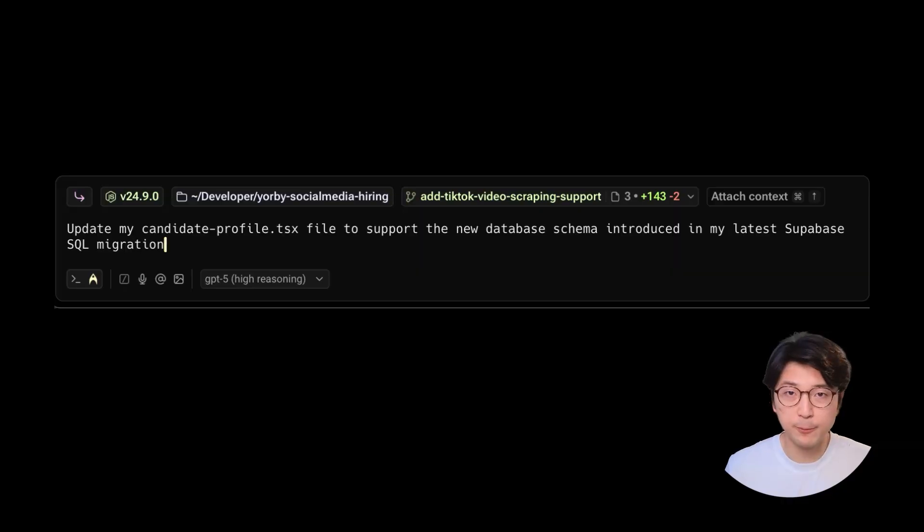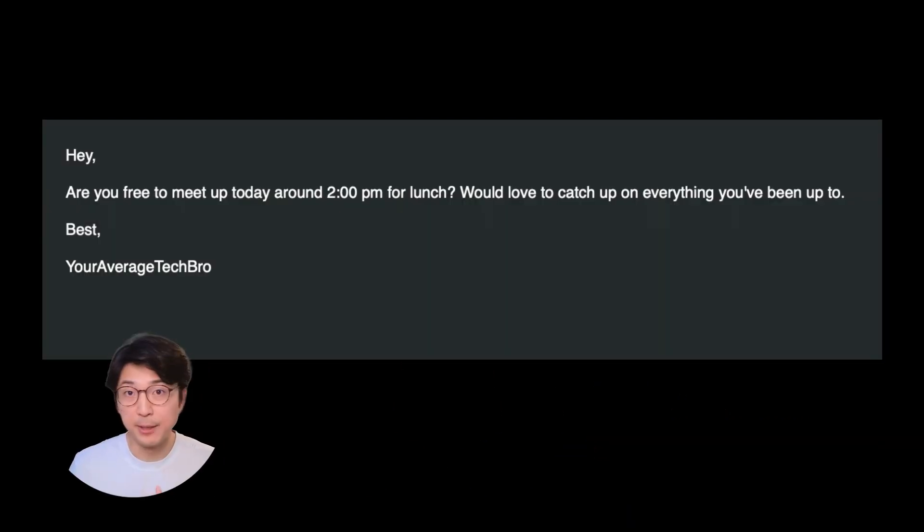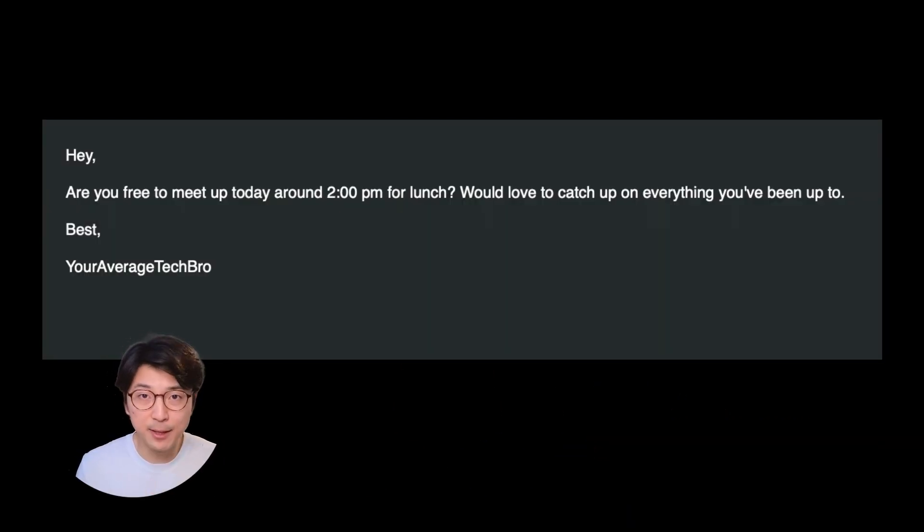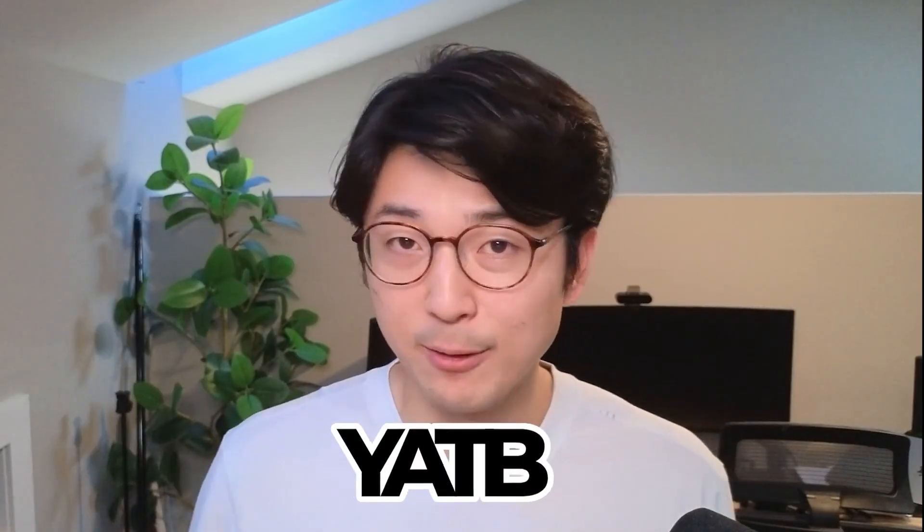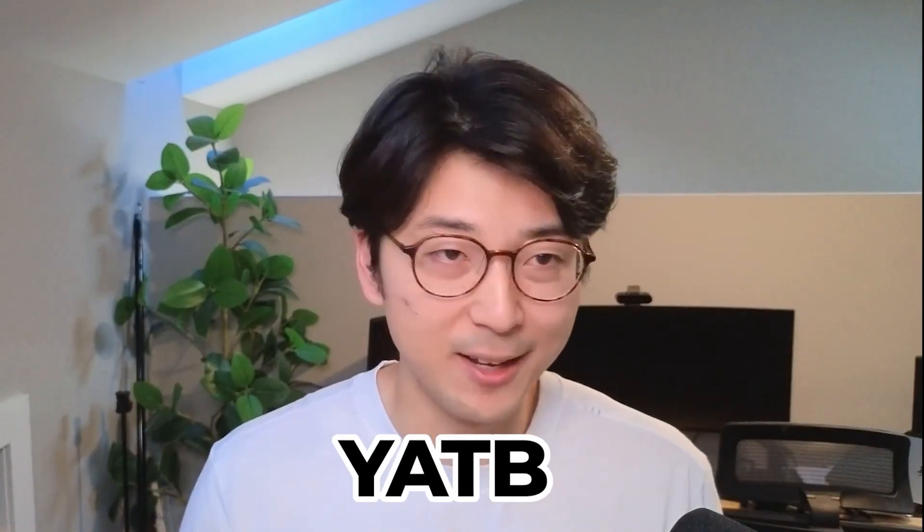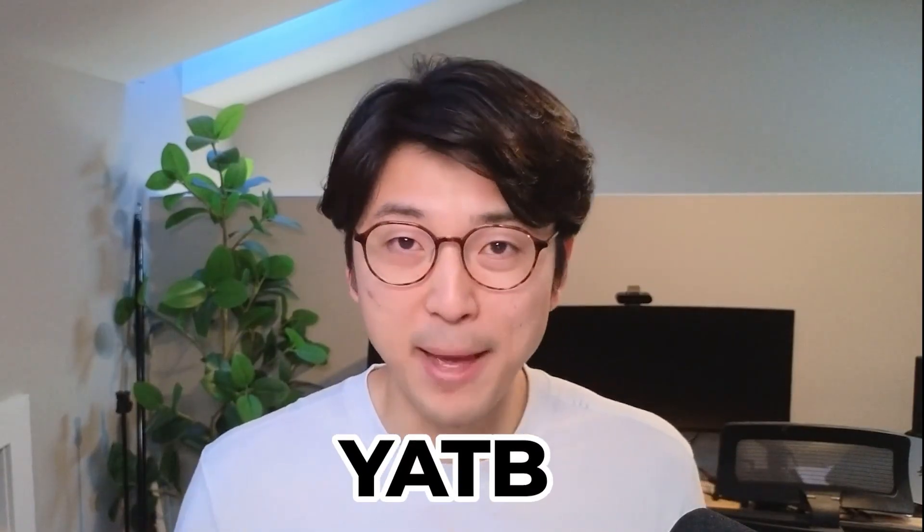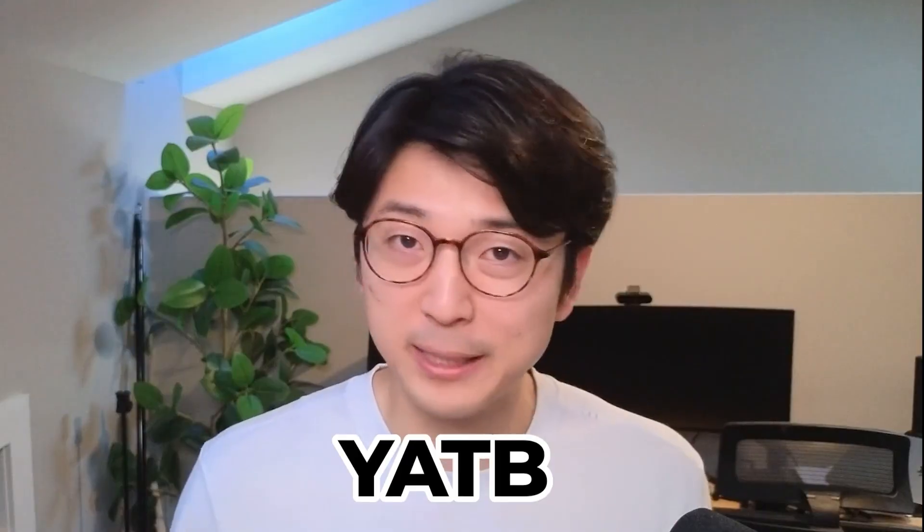What makes it even more powerful is the fact that it's context aware across different apps. When I'm coding, it formats my speech for dev speak. When I'm in Gmail, it formats my text like it's an email, and this flexibility makes it powerful even beyond coding. I can speak way faster than I can type, and Flow makes sure that every single word comes out clean and perfectly formatted. If you want to try it out, check out the link below and use YATV for a discount.